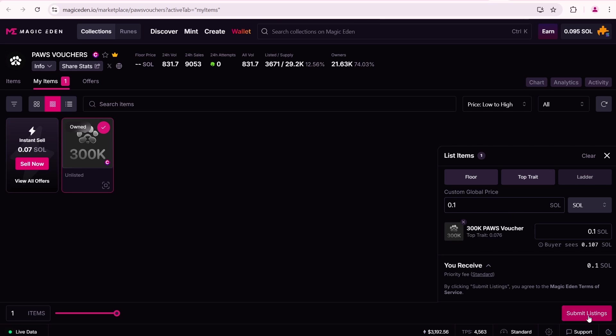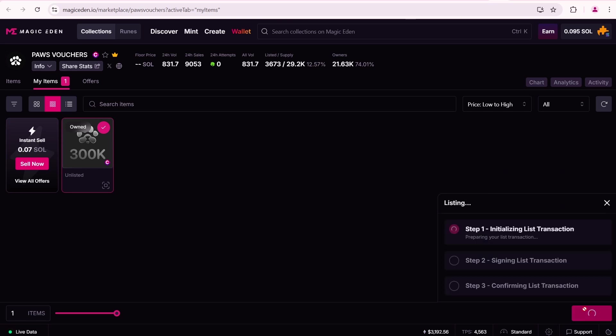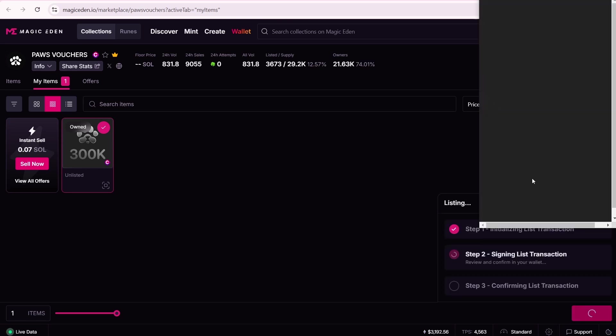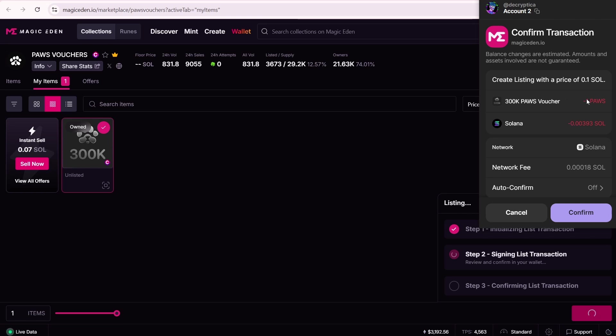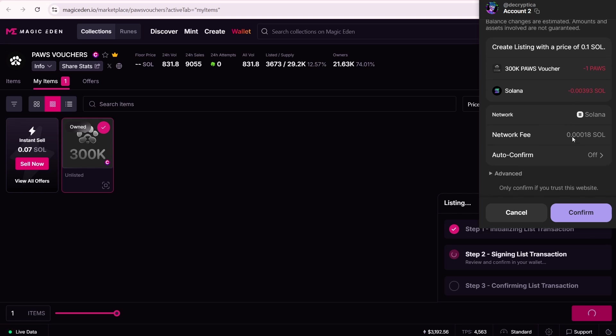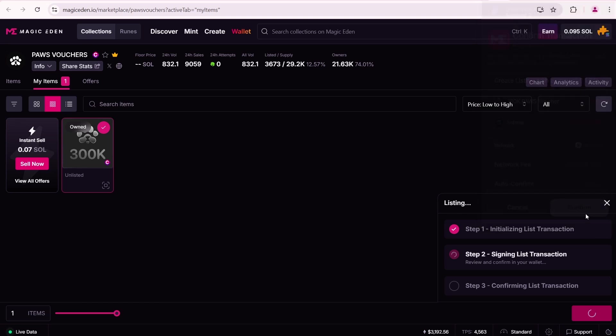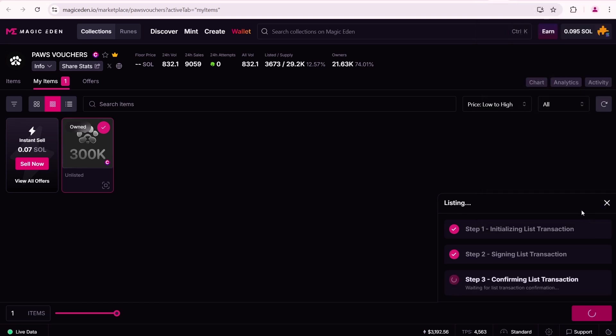Once you set your desired price, click Submit Listings. Initializing List transaction. You'll pay for your one NFT plus a fee of around 0.00393 SOL. Additionally, there is a 0.00018 SOL fee. Click Confirm. Wait a bit.